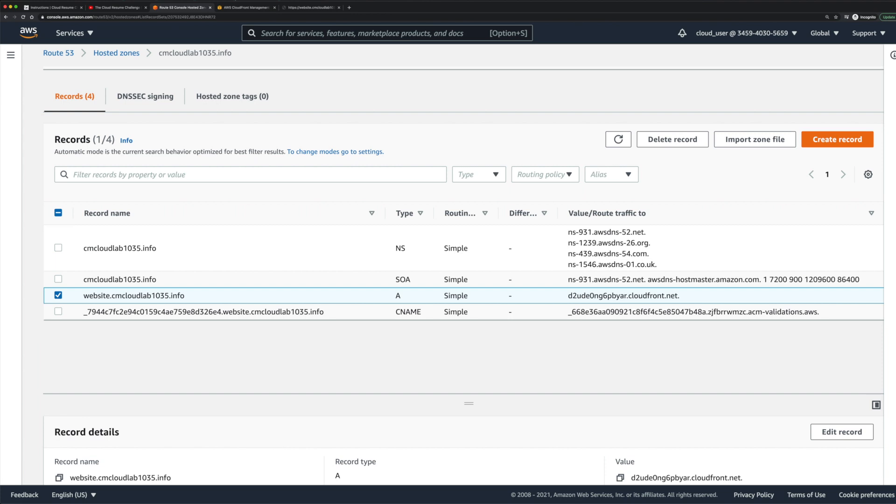In the last video we created an ACM certificate and associated that with our CloudFront distribution. The final thing we need to do now is just add an alias for our custom domain name so that we can access that CloudFront distribution using this domain name.